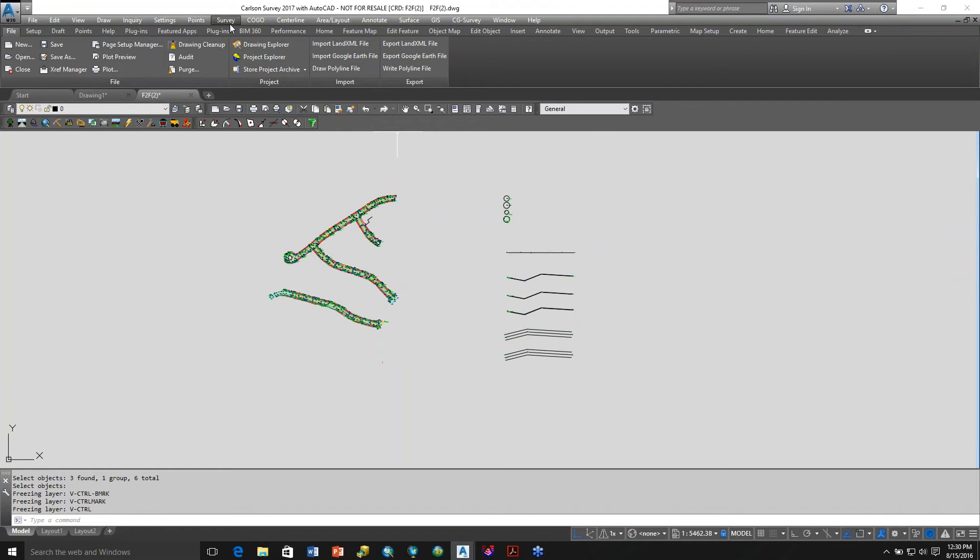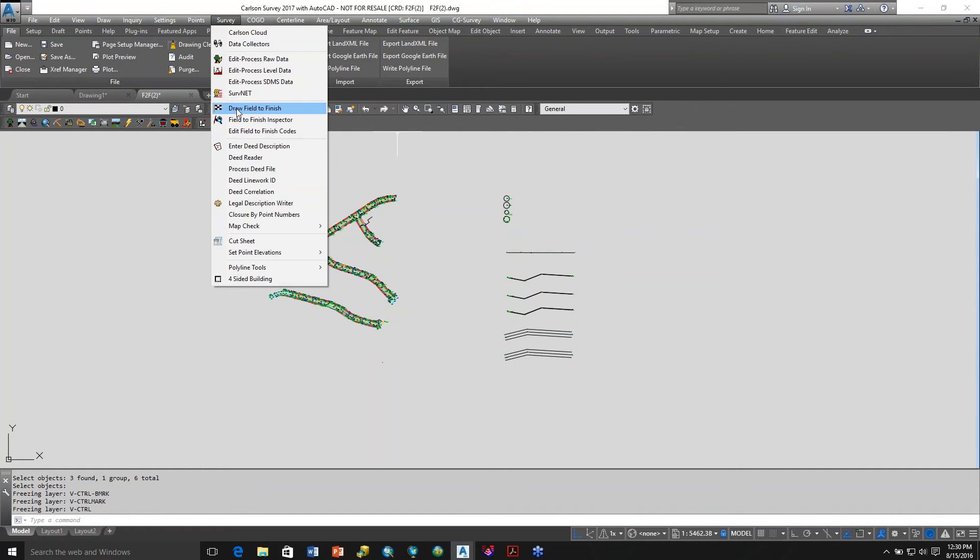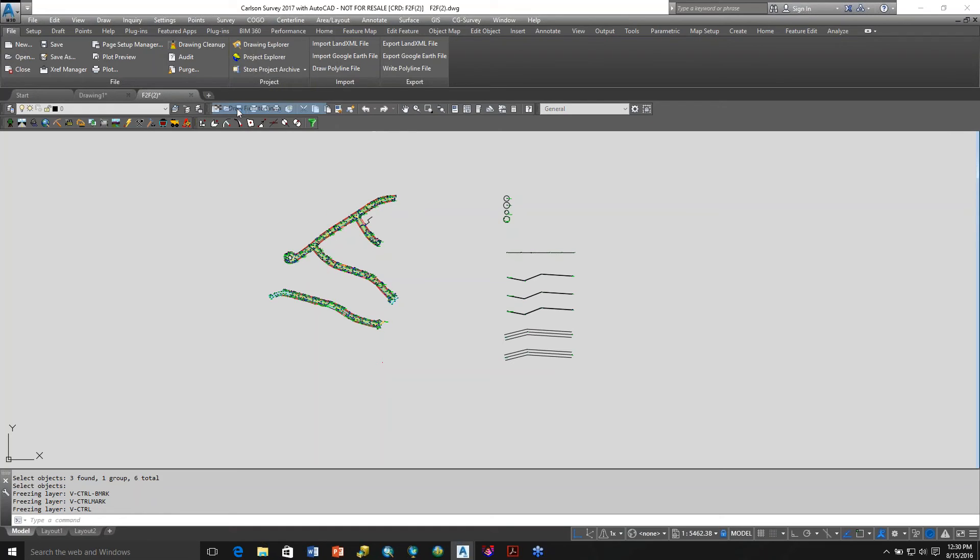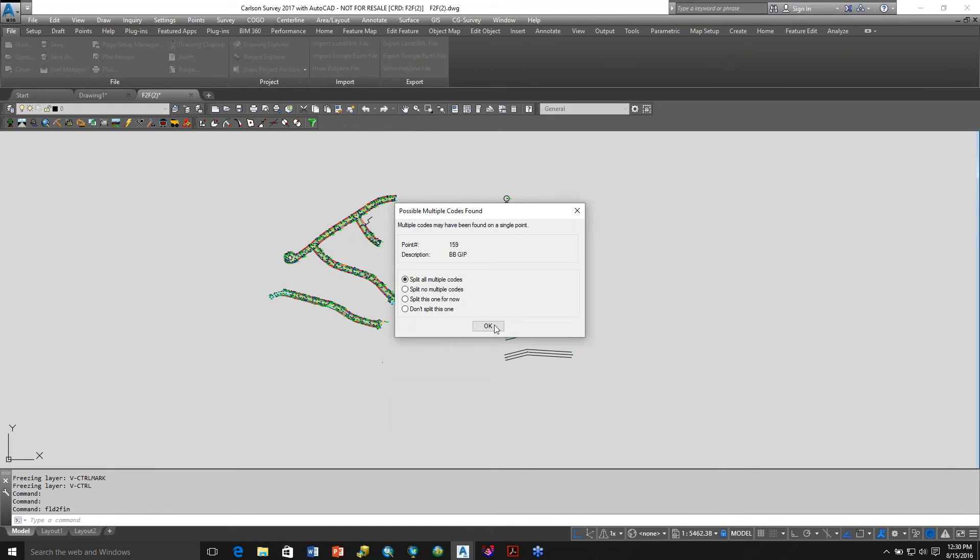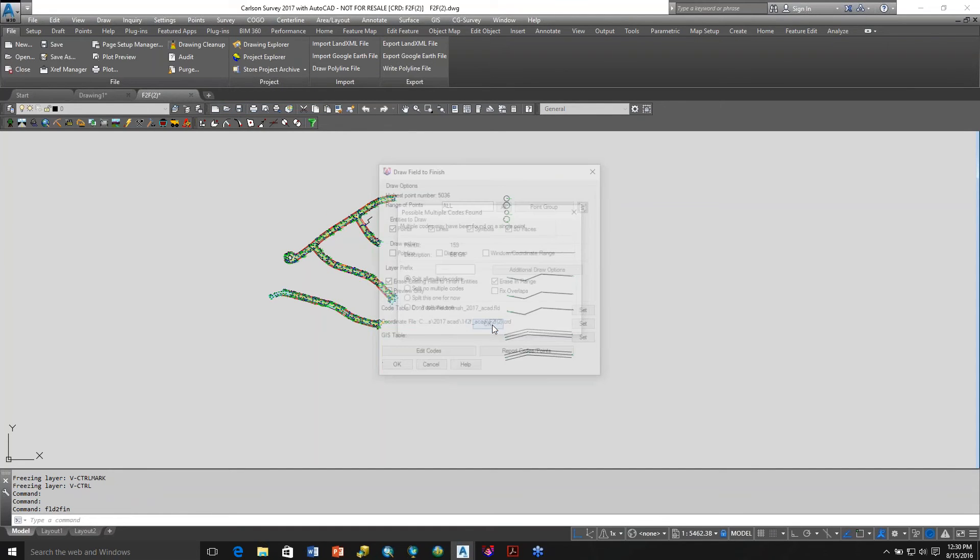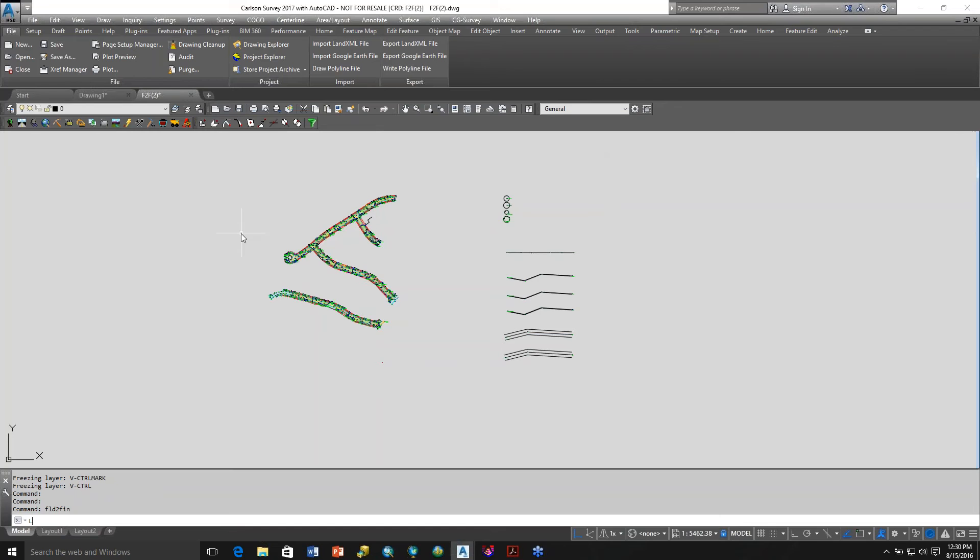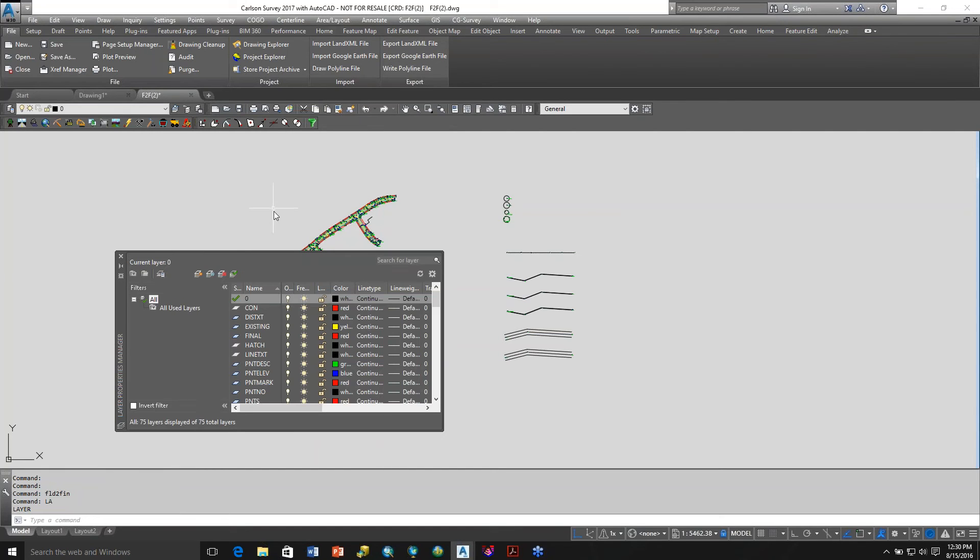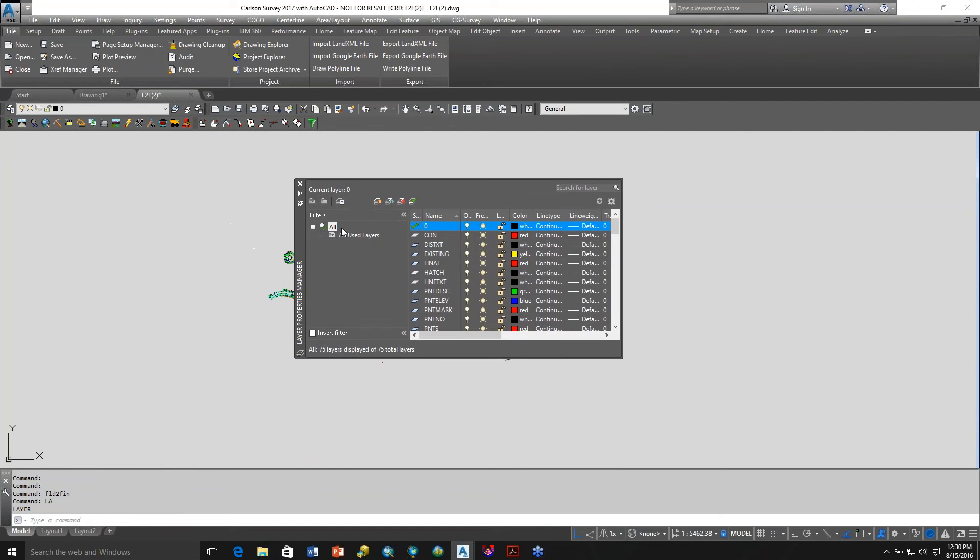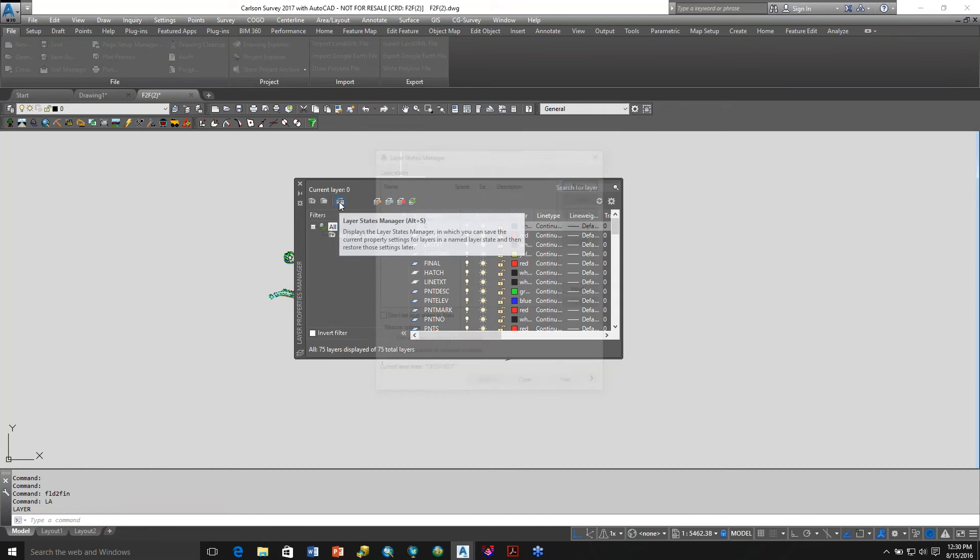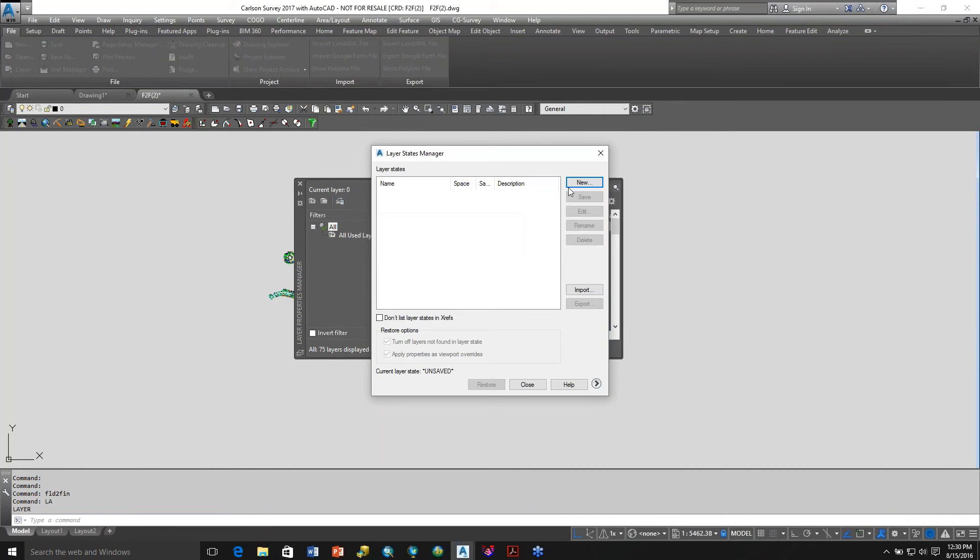So let's go back to Field to Finish, Draw Field to Finish. We're going to go to Additional Draw Options. Before we do that, let's go to LA for layer. We're in a new drawing right here. I haven't saved it yet, but let's go to Layer State Manager.